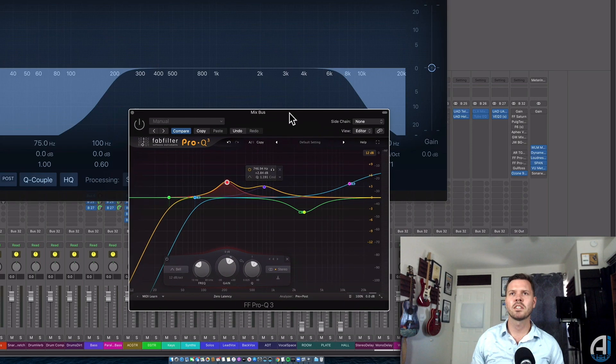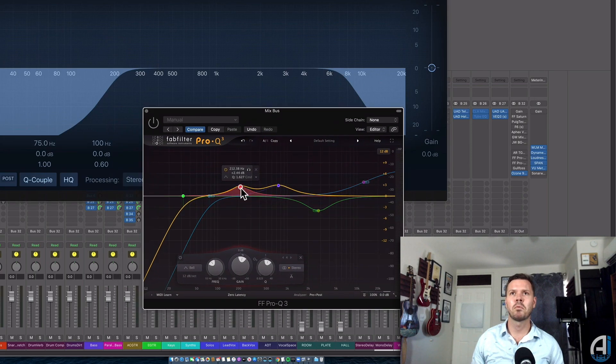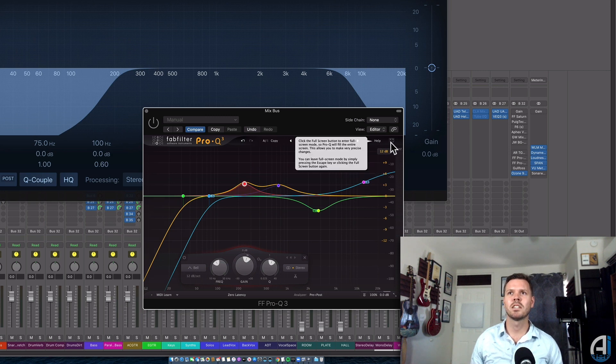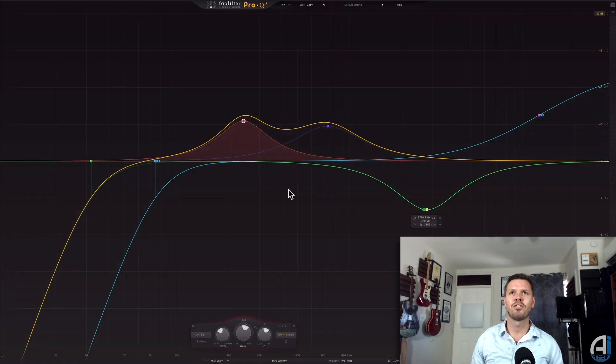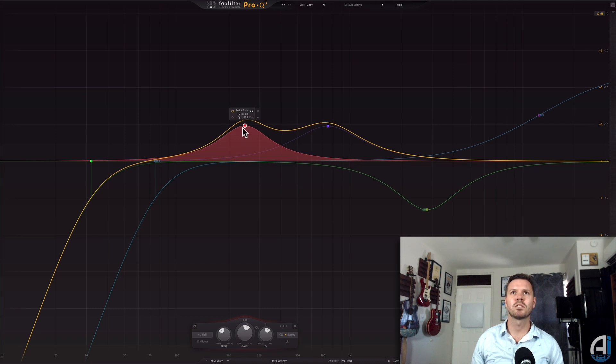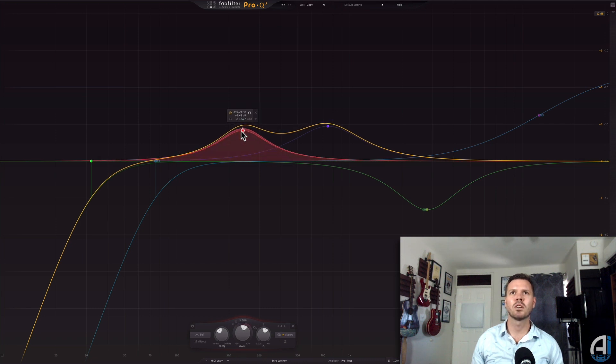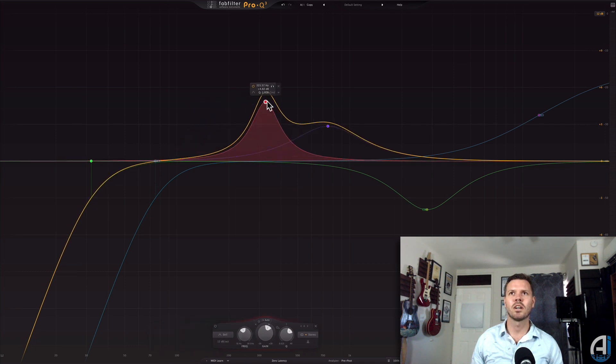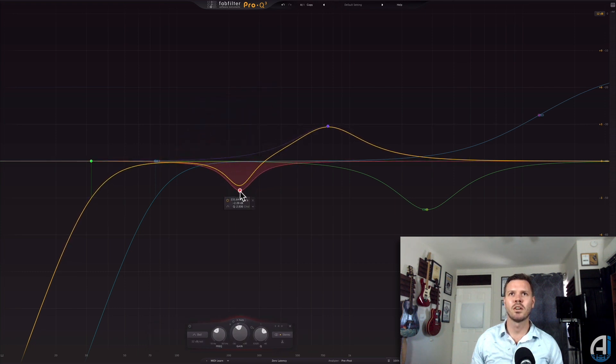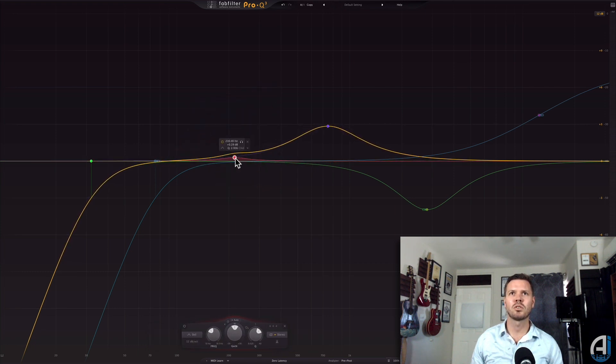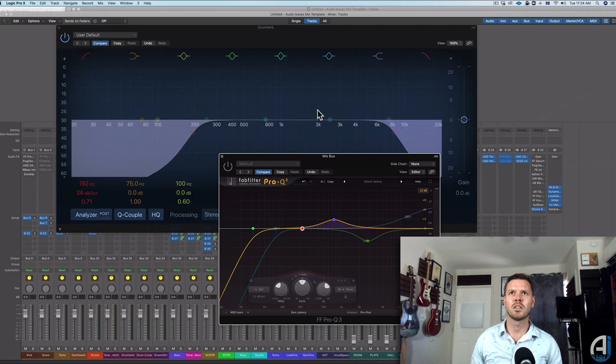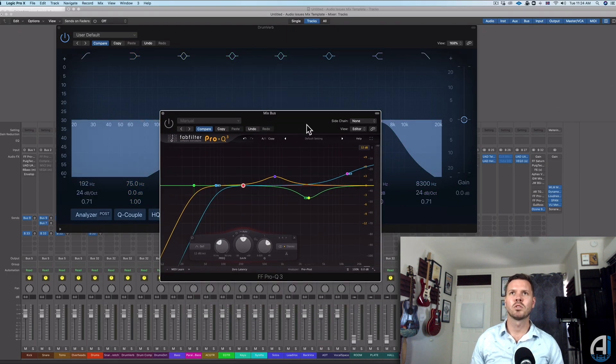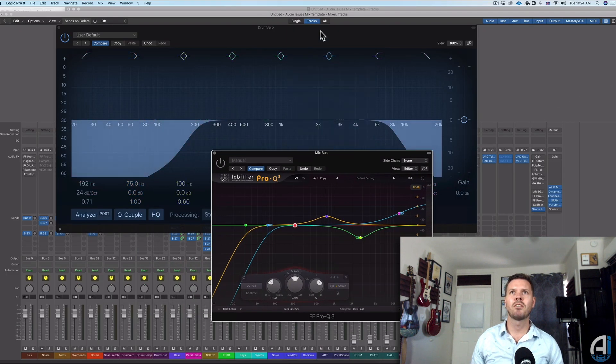One of the things I really liked about the Pro-Q3, especially when you're mastering, is this function right here—to full screen it completely, because it will give you so much. It's just like a lot more interesting to use, and you can get really surgical and really nitty-gritty. So that's super convenient.